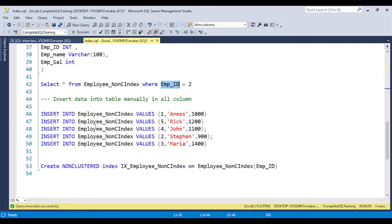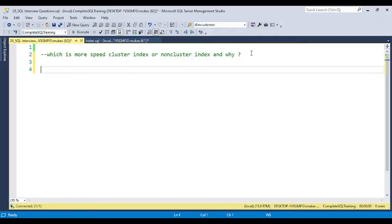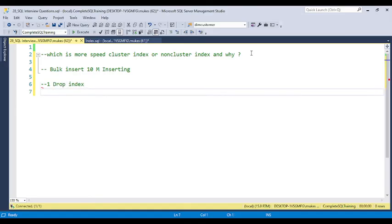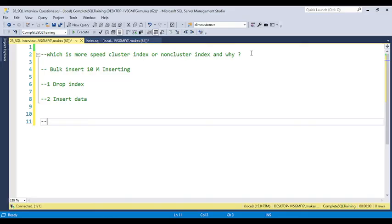Whenever you are inserting a bulk amount of data and the table has a clustered index, it will slow down. In real-time, when working with bulk inserts — for example, 10 million records — the first step is to drop the indexes. Second, insert the data into the table. Third, recreate the indexes. This approach gives better performance when you have indexes on a table.